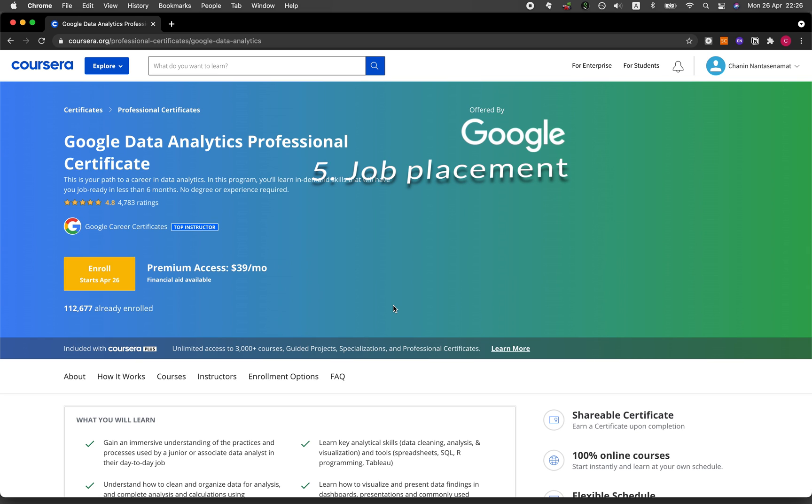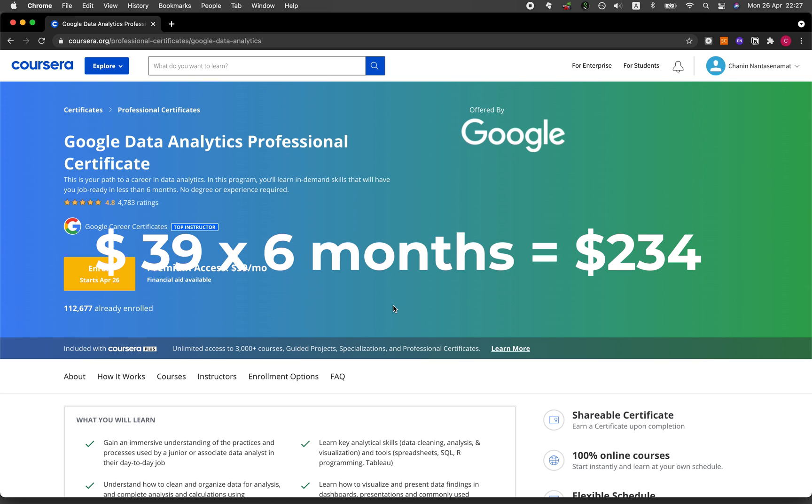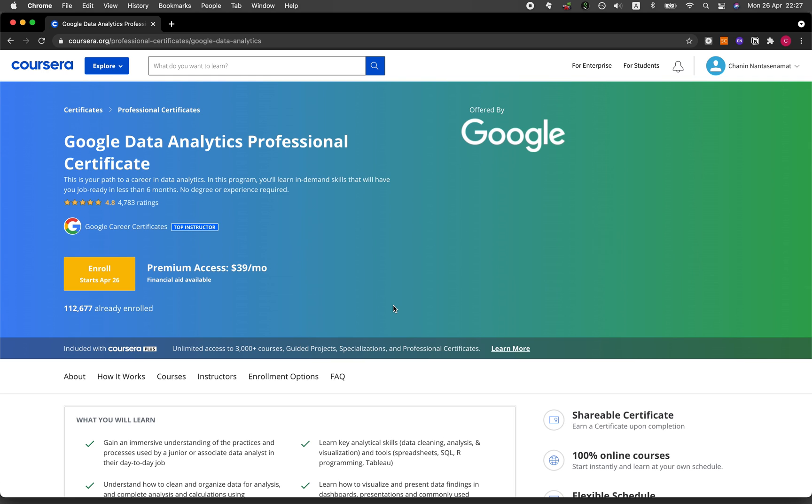Now let's take a look at the cost of the program. As mentioned briefly, the Google Data Analytics Professional Certificate will cost about $39 per month. If you complete the program in six months time, which is the average suggested duration, it will cost you approximately $240. At the cost of $240, you'll be having access to job ready skills.